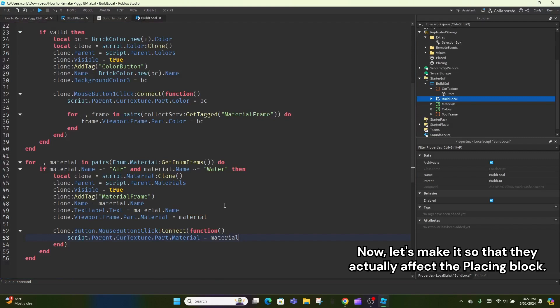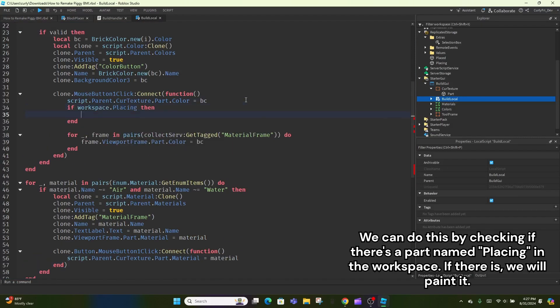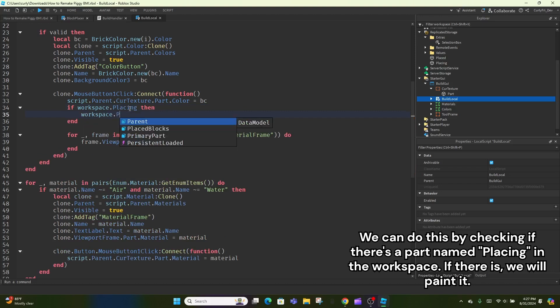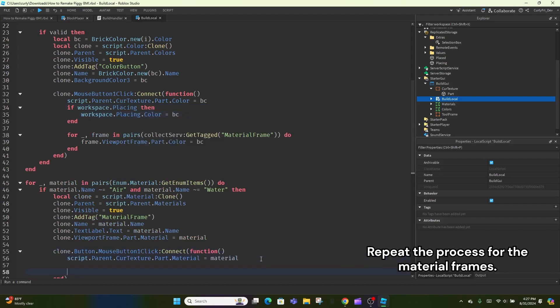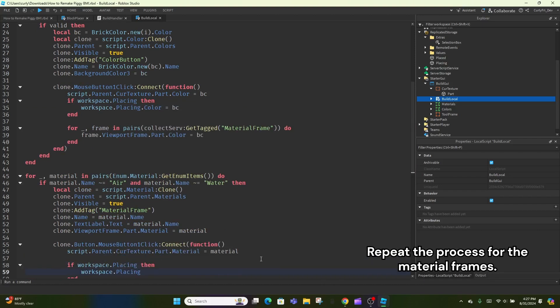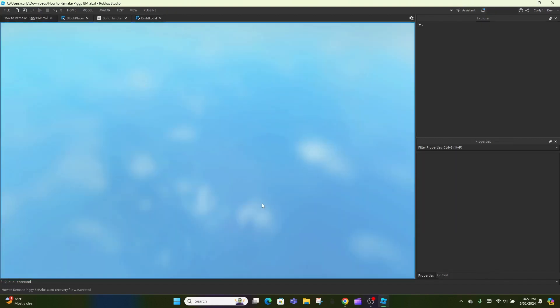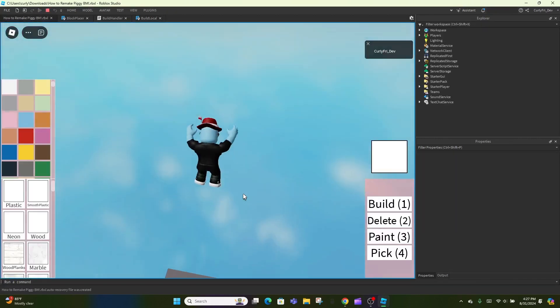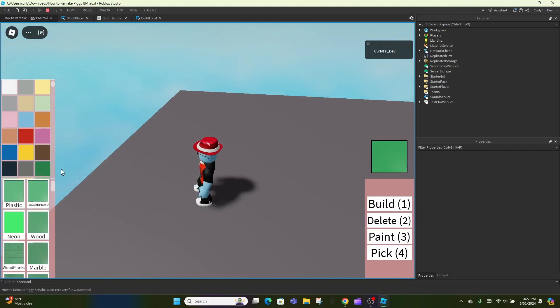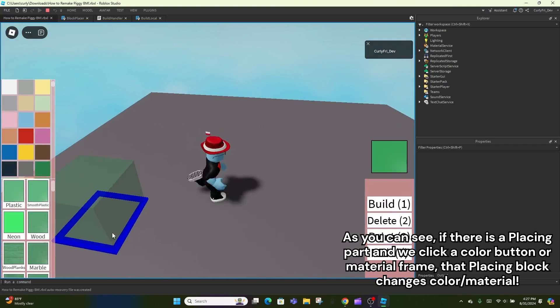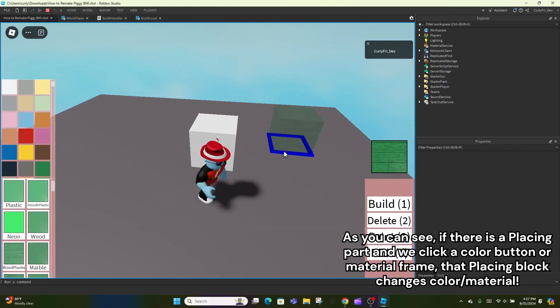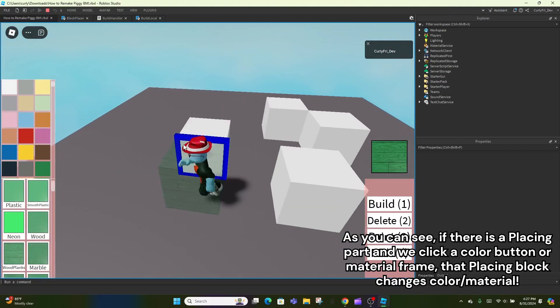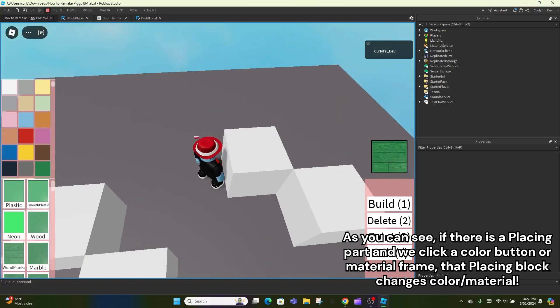Now, let's make it so that they actually affect the placing block. We can do this by checking if there's a part named Placing in the workspace. If there is, we will paint it. Repeat the process for the material frames. As you can see, if there is a Placing part and we click a color button or material frame, that Placing block changes color slash material.